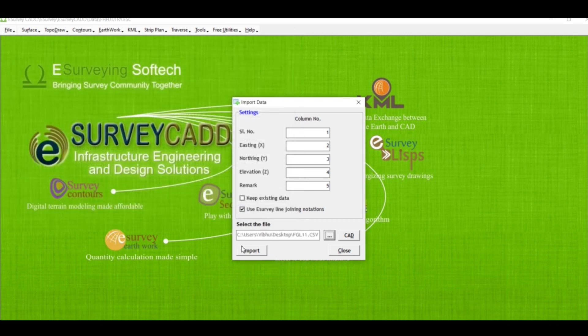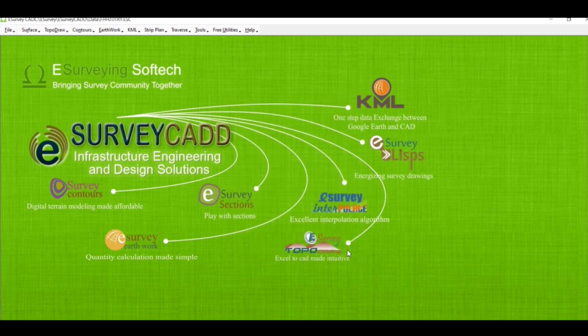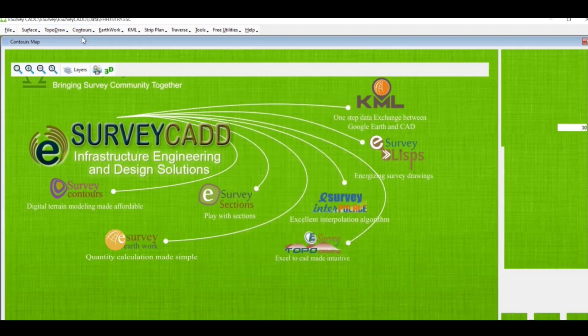File, select open and select custom map. 4 points, we select open and select custom map.